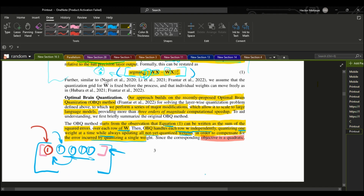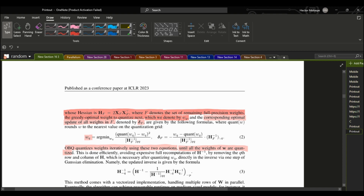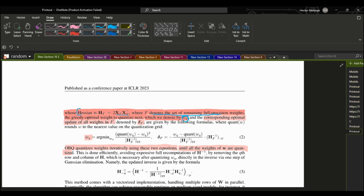Since the corresponding objective is quadratic, whose Hessian is denoted by a formula where F denotes the set of remaining full precision weights, the greedy optimal weight to quantize next is denoted by WQ. The Hessian matrix can be thought of as the square matrix of second-order partial derivatives of a scalar-valued function. It provides information about the local curvature of the function at a particular point.